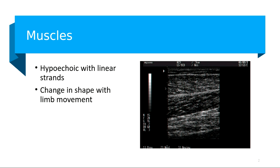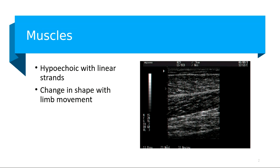General sonographers are pretty familiar with muscles. We looked at the muscles in the thyroid earlier. For the most part, muscles are going to have this hypoechoic appearance with linear strands or bands that are coursing through them. And if you have your patient move that limb, you're going to be able to see the change in shape of the muscle when they move.